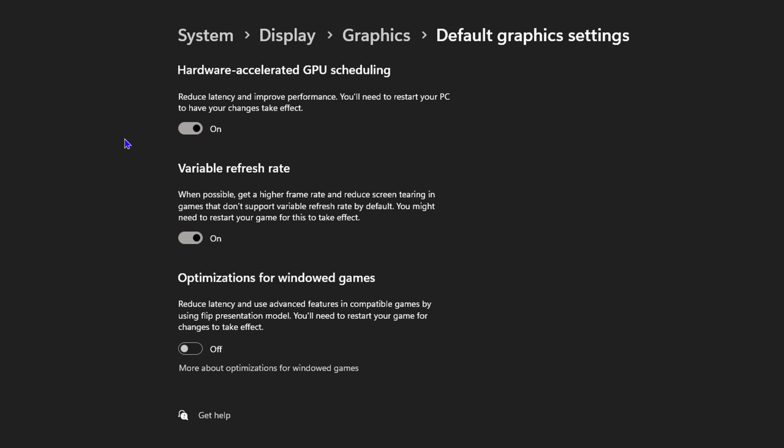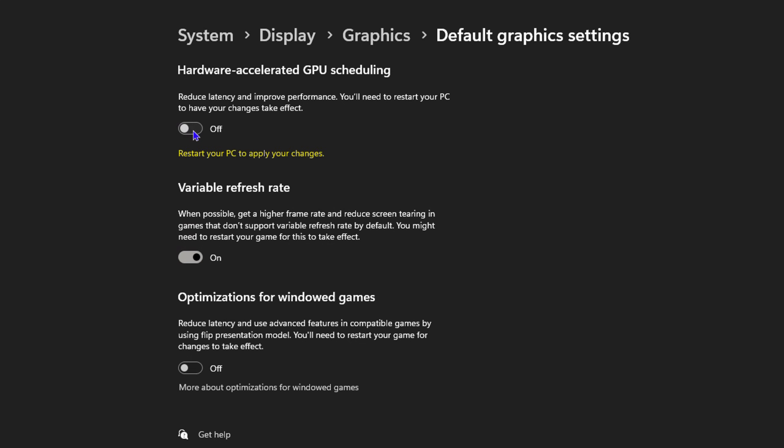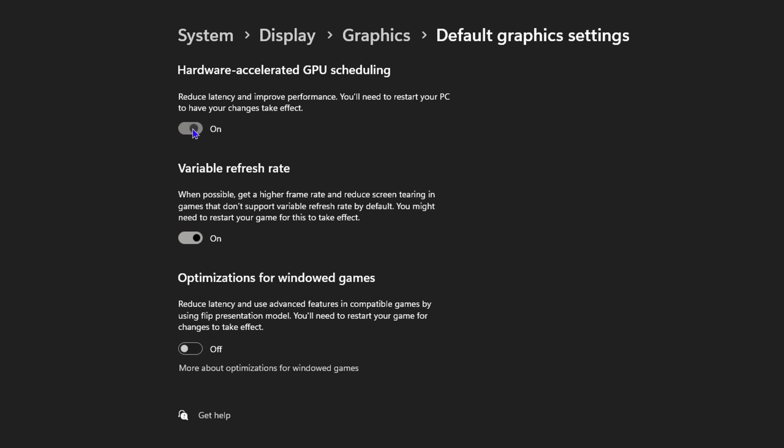that's it. As you can see, mine is on. I can turn it on or off if I so desire. When I turn it off, you see it mentions that I need to restart my PC, right? So this is